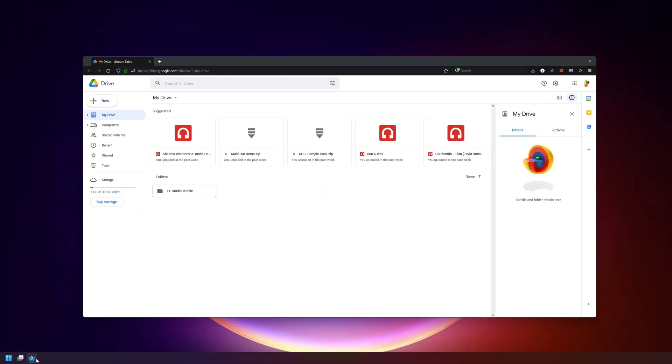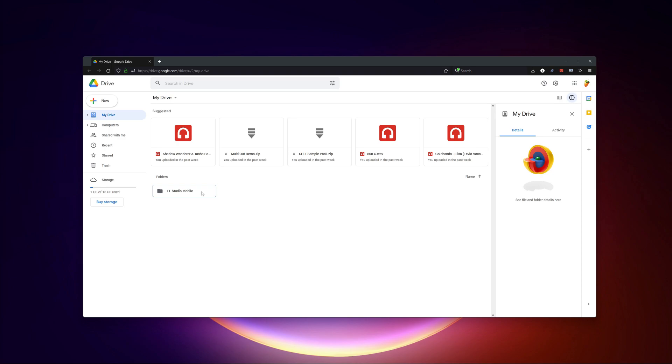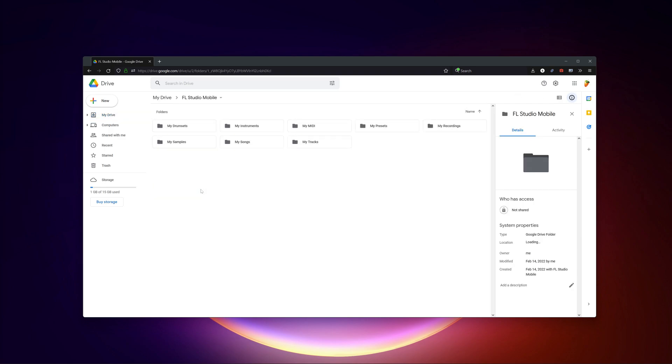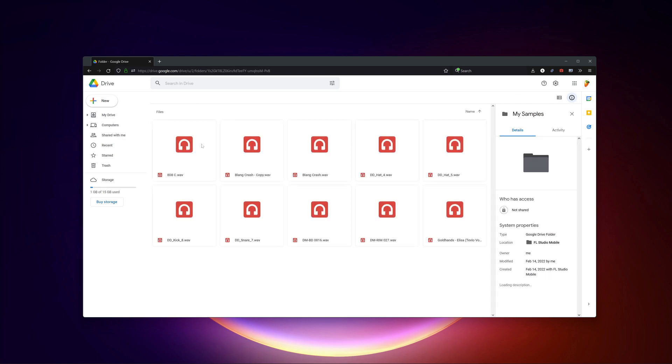Currently, only OneDrive will allow you to manage your user folder the same way you would manage any other cloud folder. With Google Drive, there is some added security that prevents using files that have been added via a browser in FL Studio Mobile.